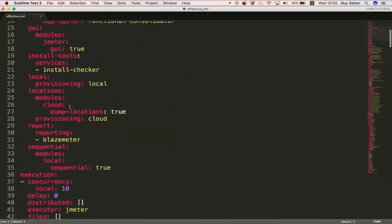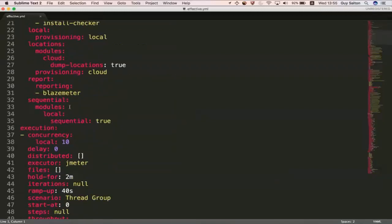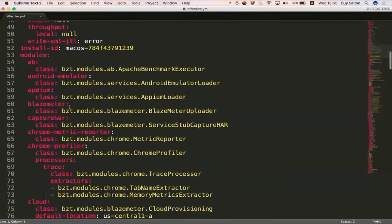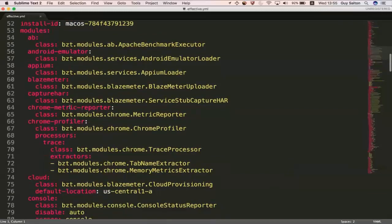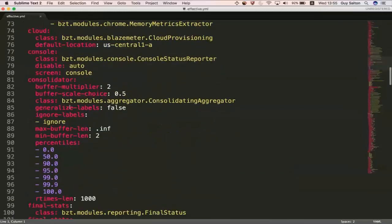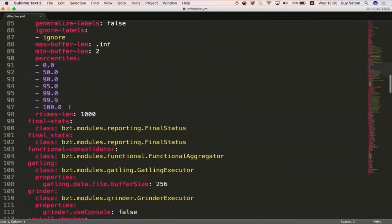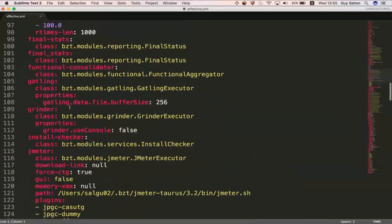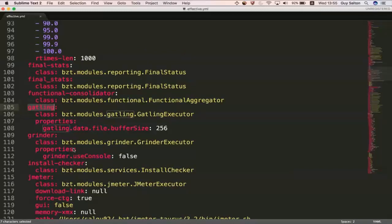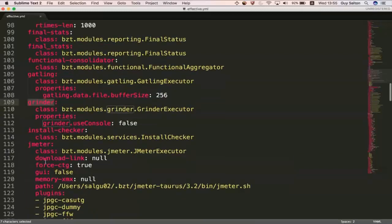So, for example, you'll see configuration around maybe some stuff around Gatling. Yeah, right there. So, you see some stuff around Gatling and Grinder, but our executor was JMeter. So, none of this configuration is actually going to be used.